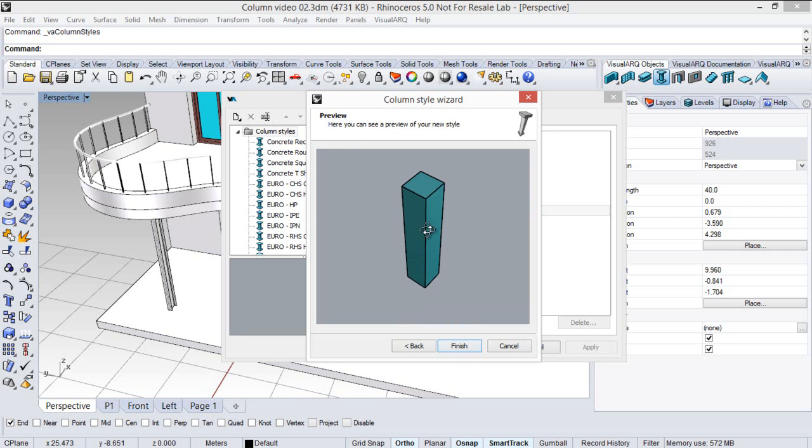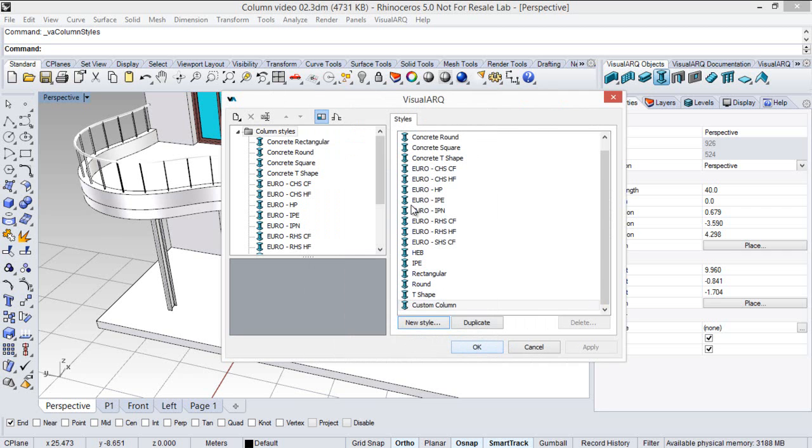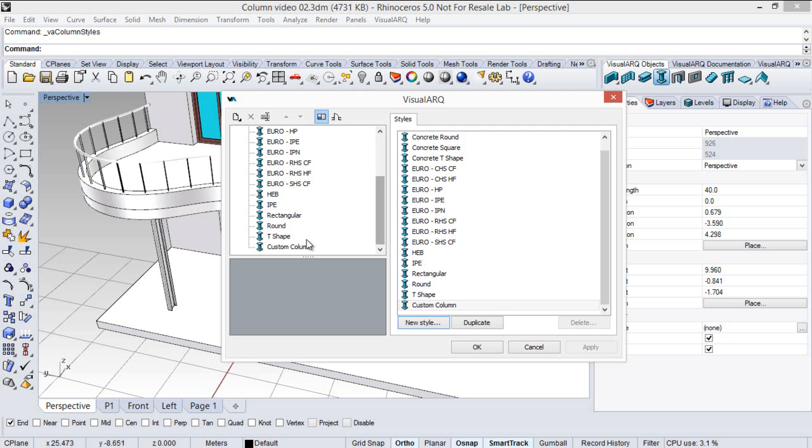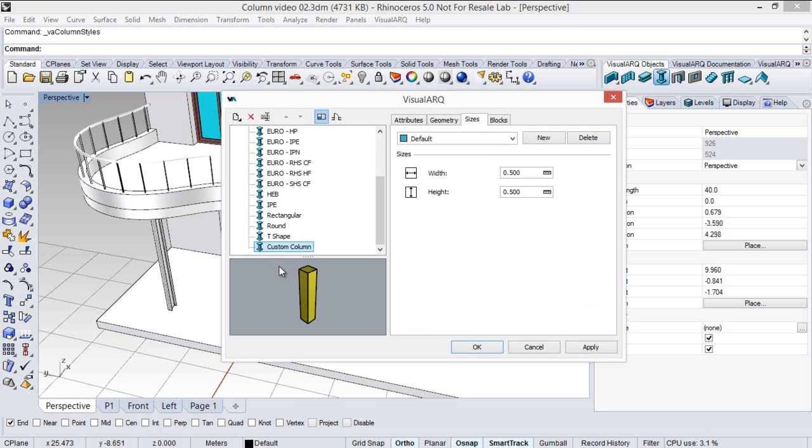So this is my new column style. I click on finish, and I can see the new style at the end of this list.